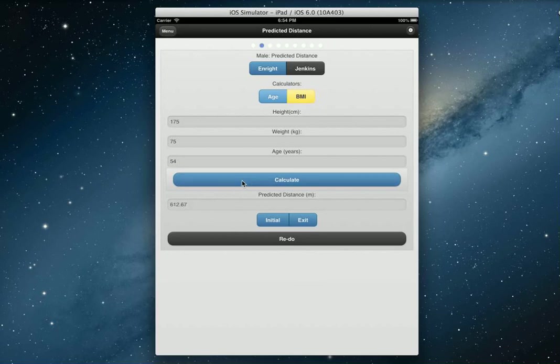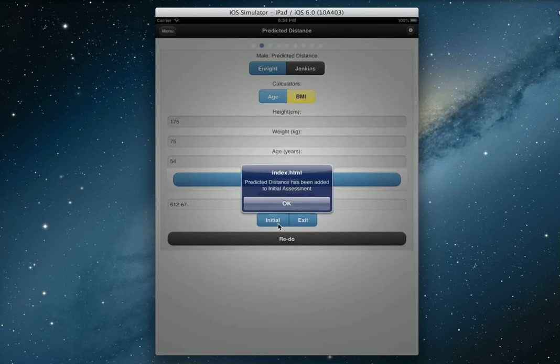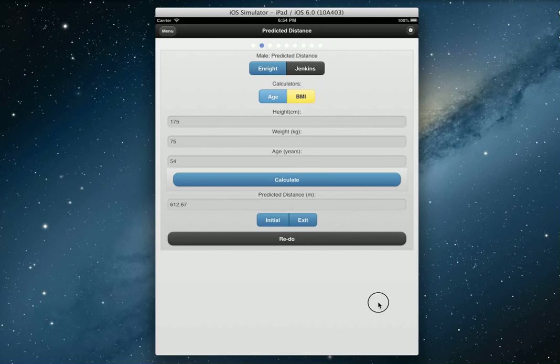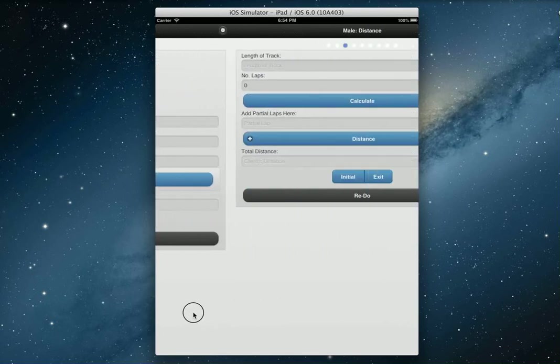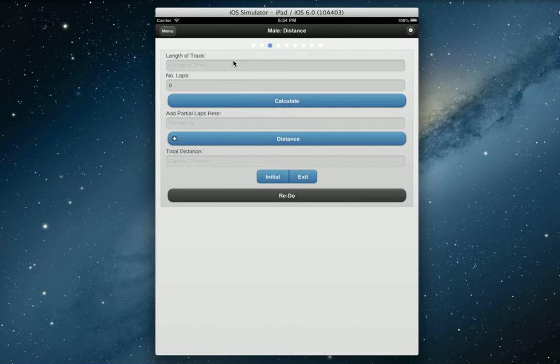Let's calculate that. We've got 612.67 as the predicted distance for this gentleman. We've got the initial and the exit button. This is the initial assessment, so let's put this here. Excellent, so we'll say that's been added and now we can move on.